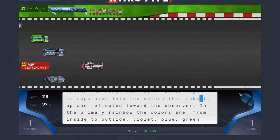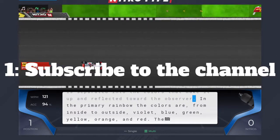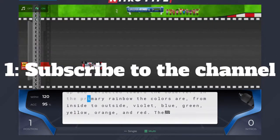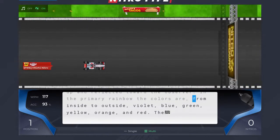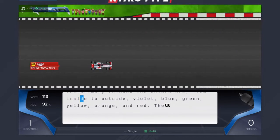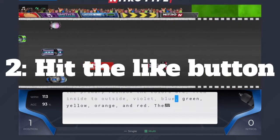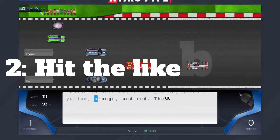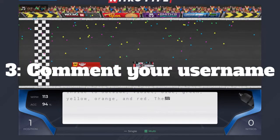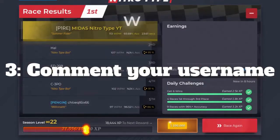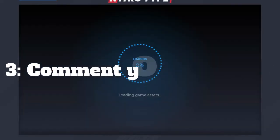The first step is basically just going to be to subscribe to the channel, which is very easy — just hit the red button. Your second step is going to be to hit the like button on the video. And now for your last step, you'll need to comment your NitroType username. If you can't comment because of restricted mode, I always leave a Google form in the description.